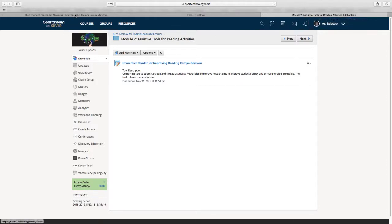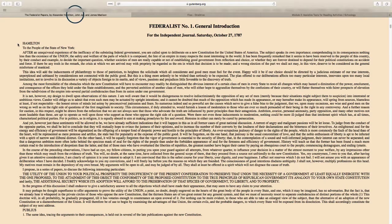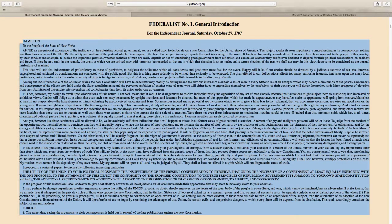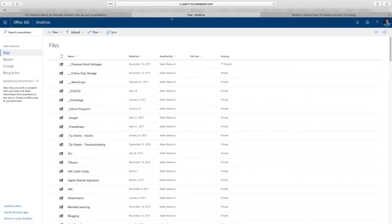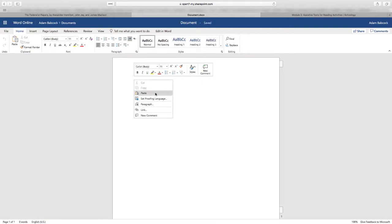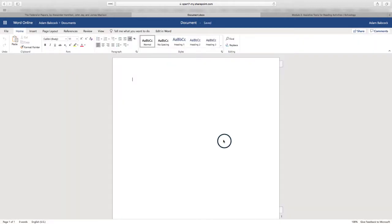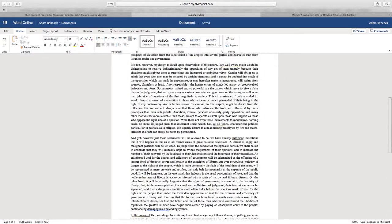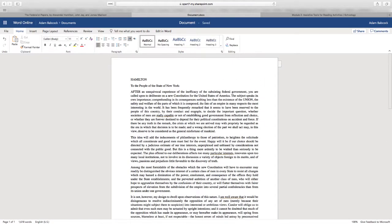So here we go. First, I'm going to copy the text of my primary source from the Project Gutenberg website. Then I'm going to go over to my OneDrive and create a new Word document. Once I'm there, I'm going to paste the text using Command V. Right-clicking and pasting is not going to work, but Command V on your MacBook's keyboard will.